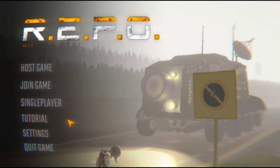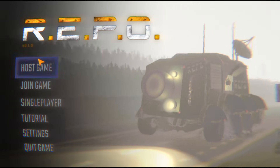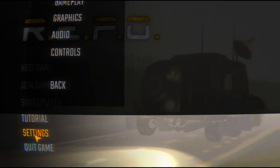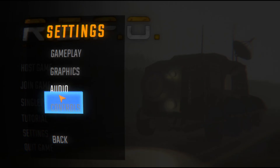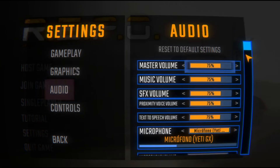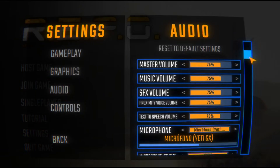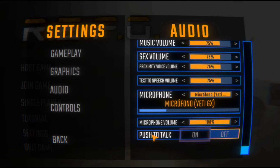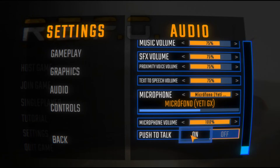Go to Repo — you can be in a game or in the main menu — and go to Settings, then Audio. Scroll down to the bottom where you will see the option for push-to-talk.